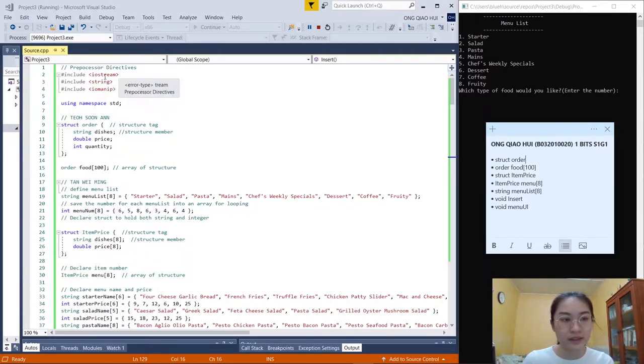We start our coding with preprocessor directives: include iostream, string, iomanip, and using namespace standard.